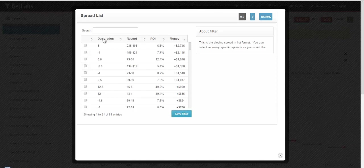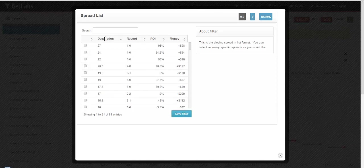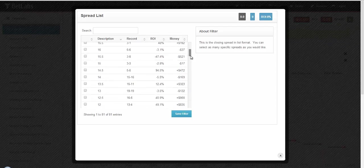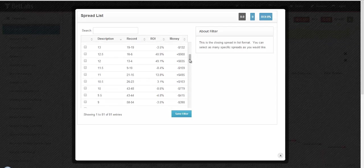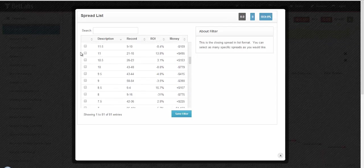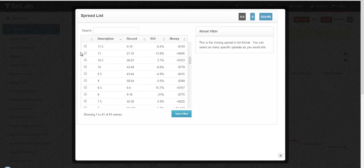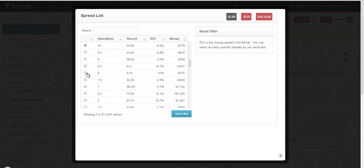Again, you can sort using any of the headers, so you can sort by spread and select certain values if you'd like. This is especially helpful in football when you can select key numbers or numbers around key numbers.